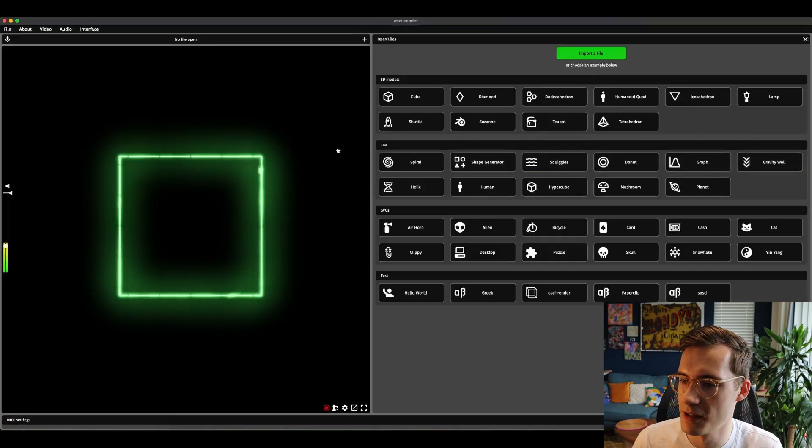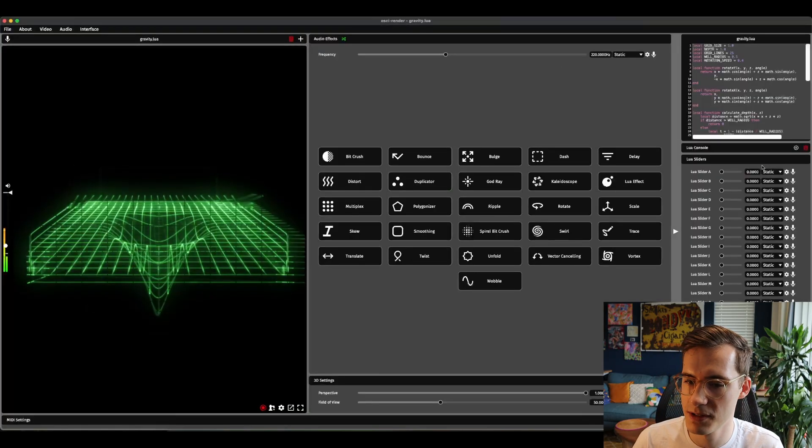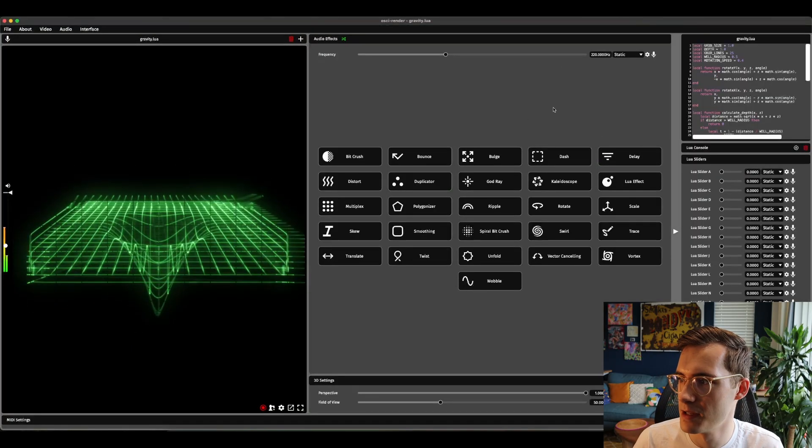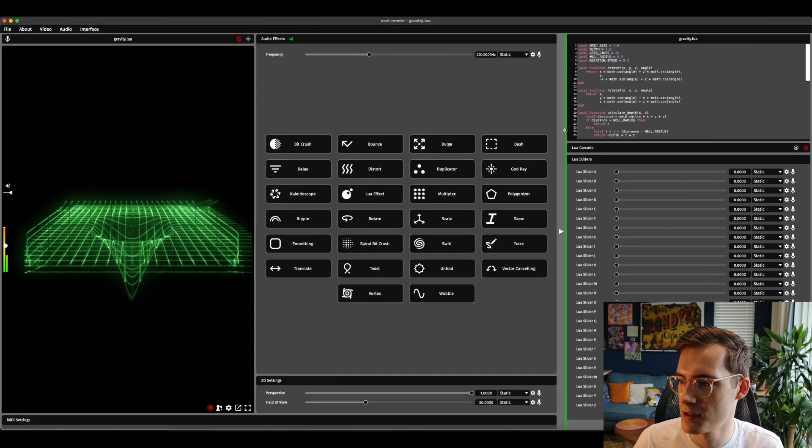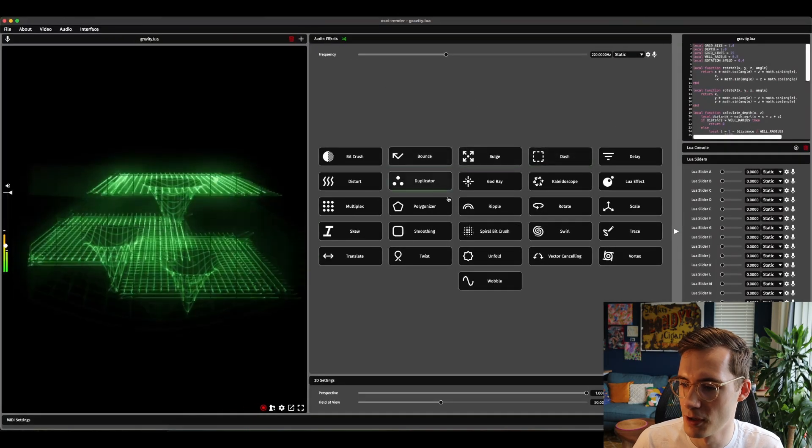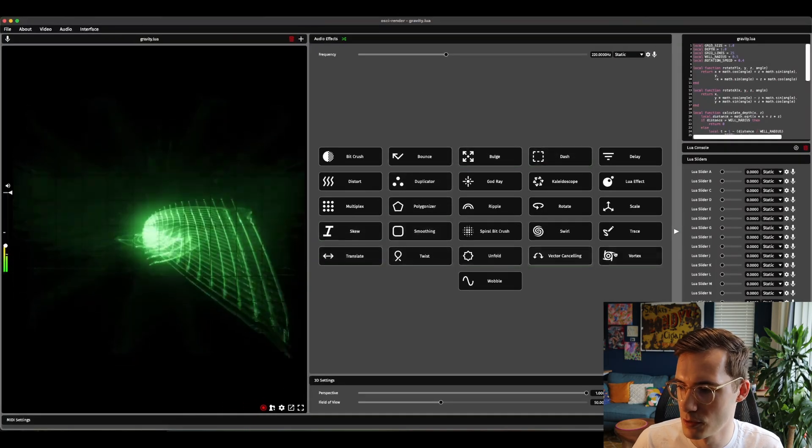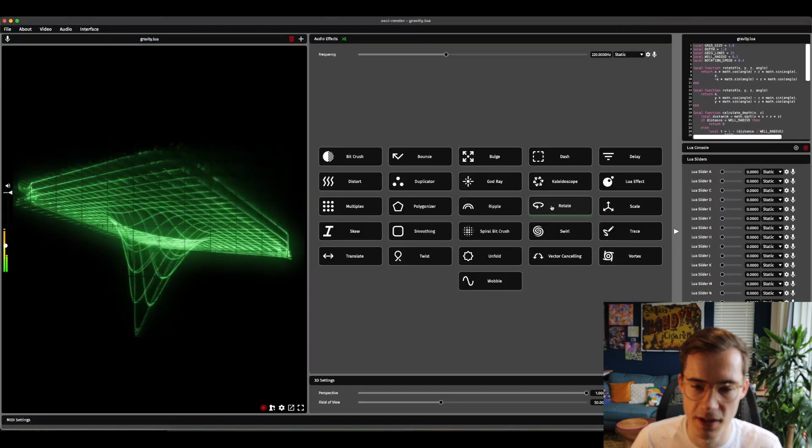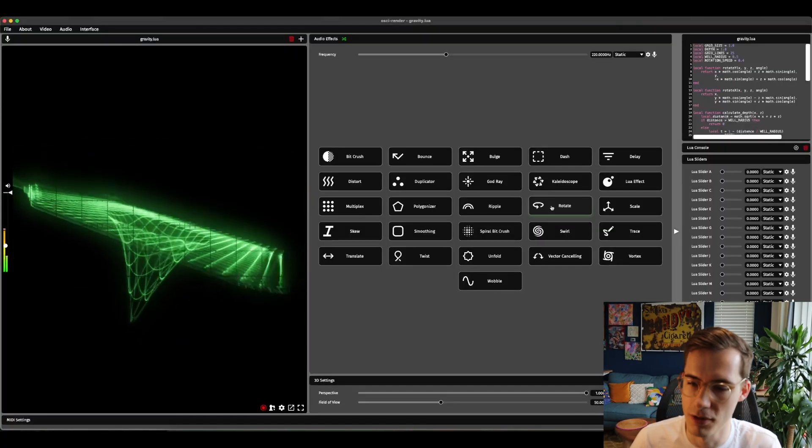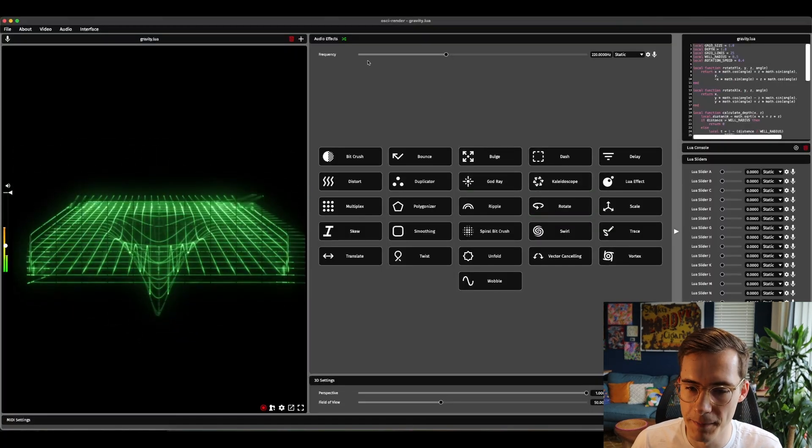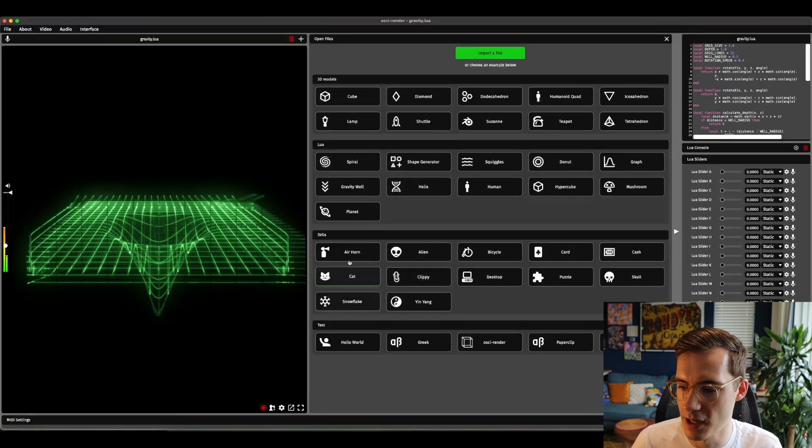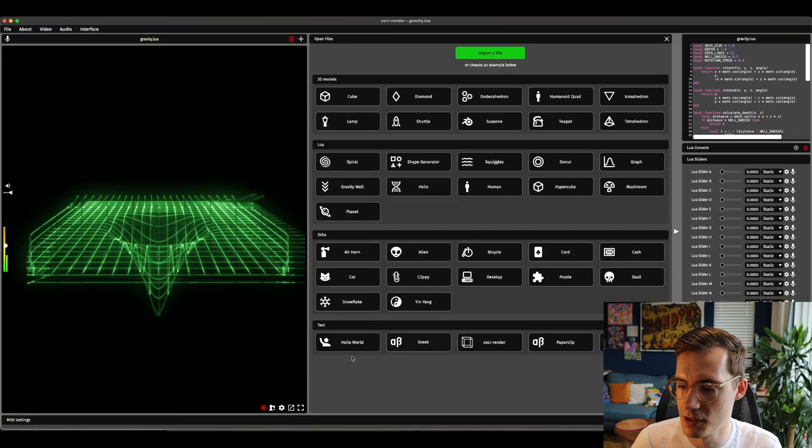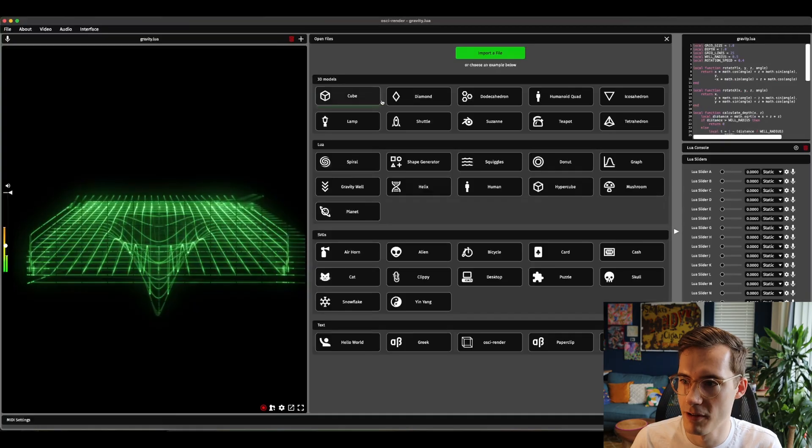You can just close this if you want using the bin icon and then open something else. For example, there's some cool lure files for the gravity well. This will show you the lure code here. Obviously you can resize this as normal. You can also rotate it and start to see that in 3D. So this looks really cool. You can see a bunch of different examples here and start to just immediately play around with it.